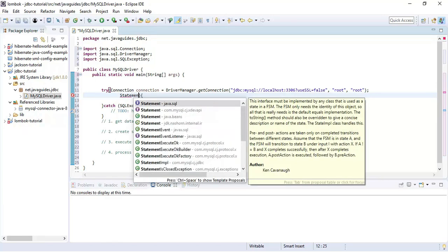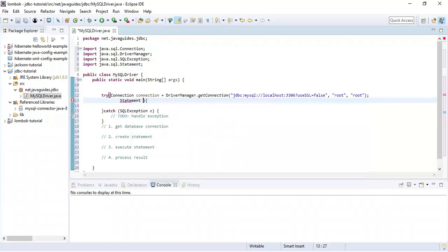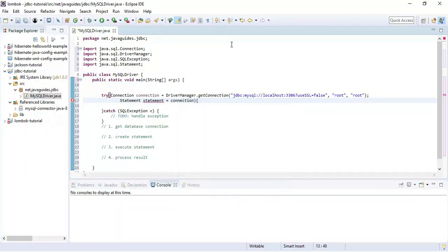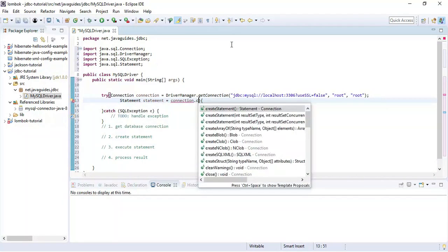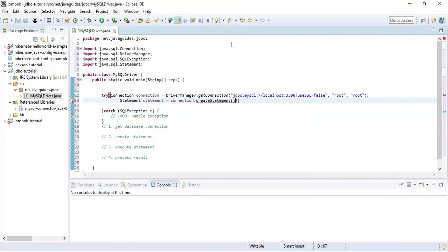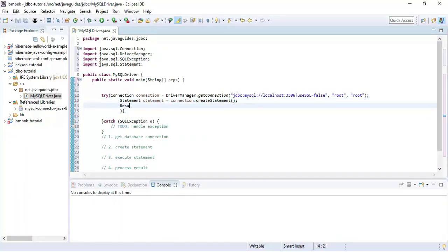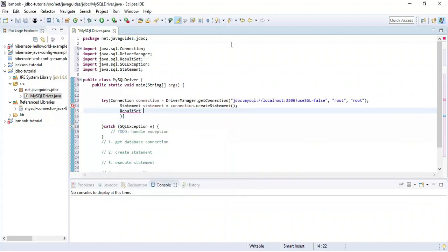Now let's create a statement — just call the createStatement() method on the connection object, which will return a Statement object.